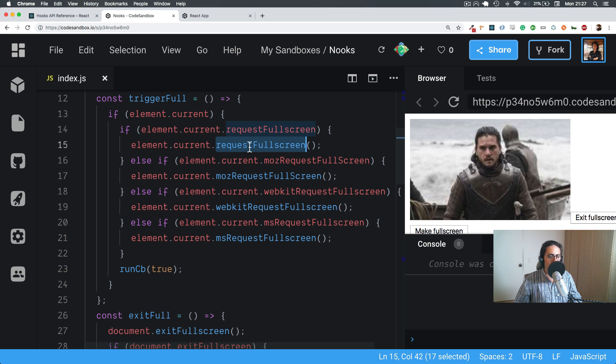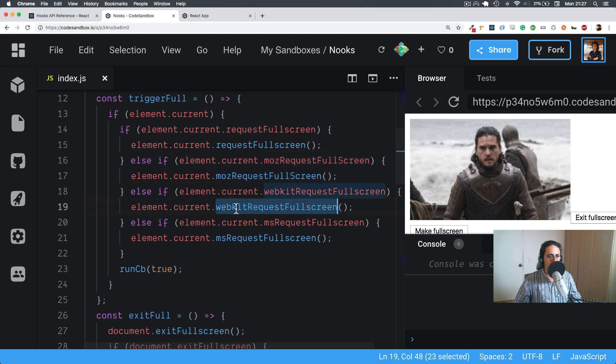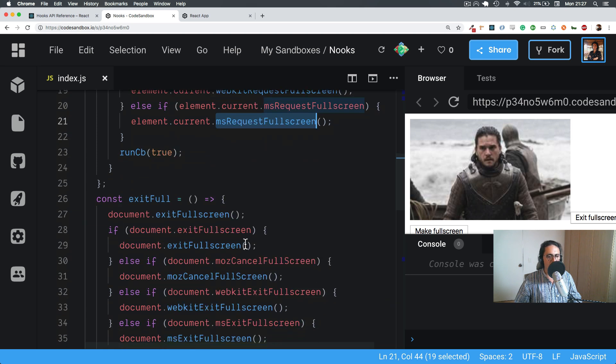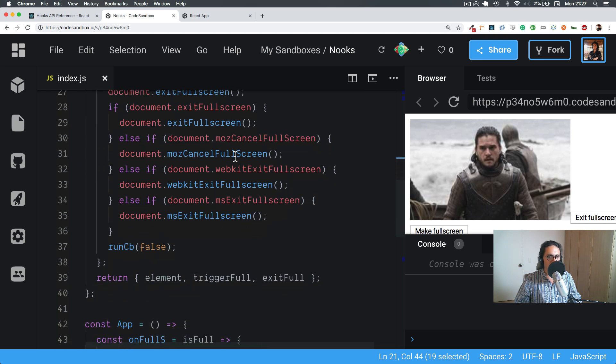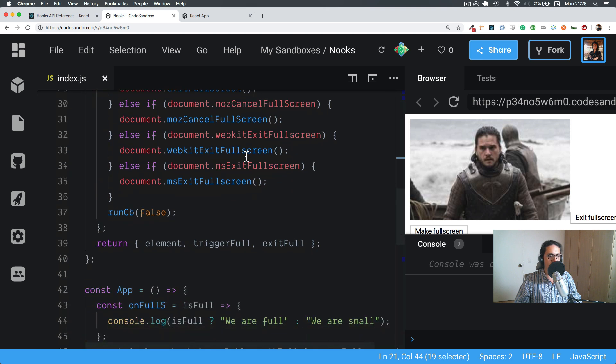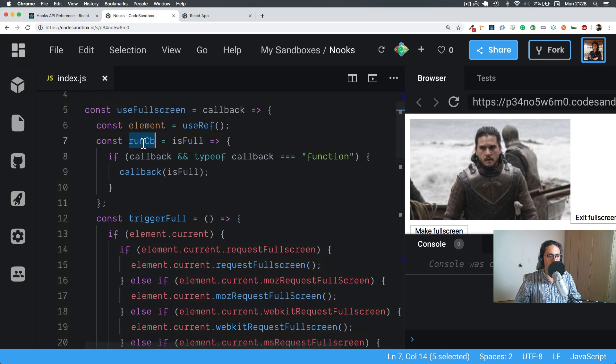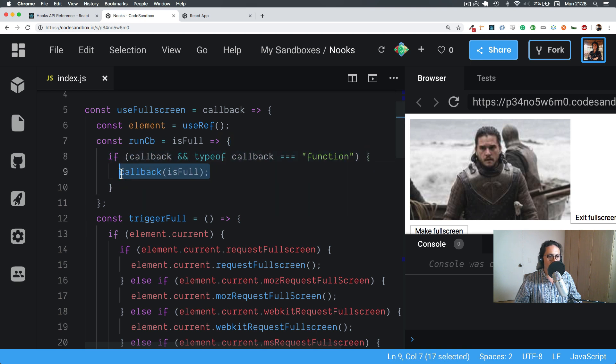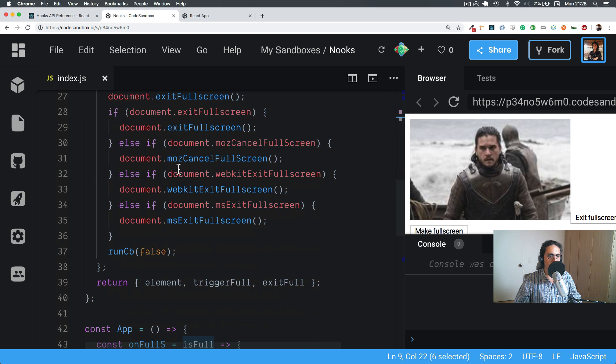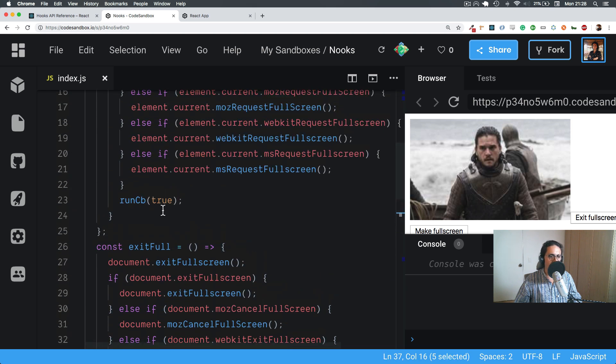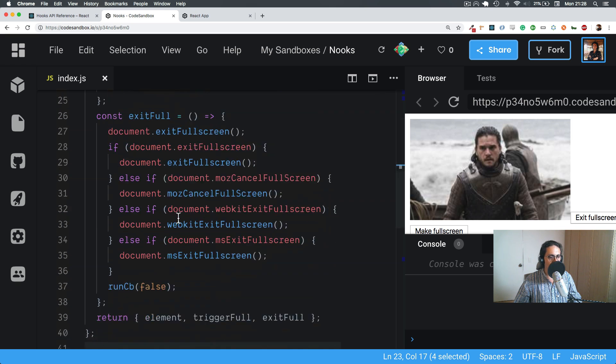I'm just checking that the element has that function so I can call the function. Because sometimes in, like, for example, Firefox, it's not requestFullScreen but mozRequestFullScreen, and in Opera it's webkit, and in Microsoft it's ms. Like they change the function name. So that's what I'm checking. Alright. Also, I made a function called runCallback so I don't have to check twice for this, and it's going to call the callback anyways with isFull. And here isFull is false because it's exiting, and here isFull is true because it's entering full screen.